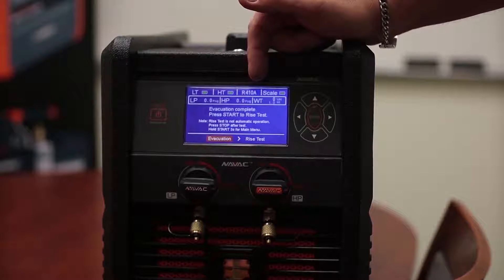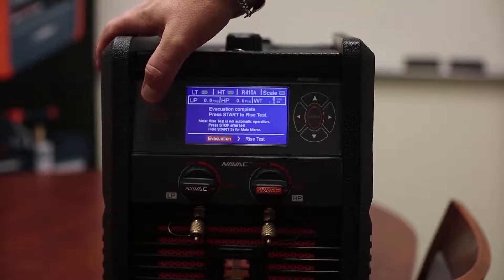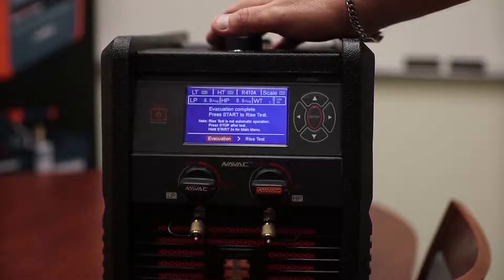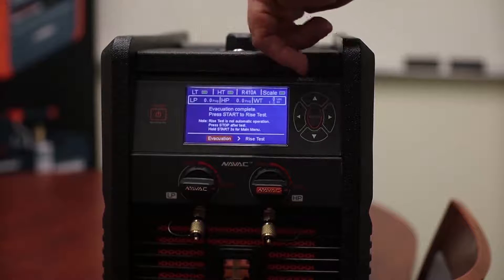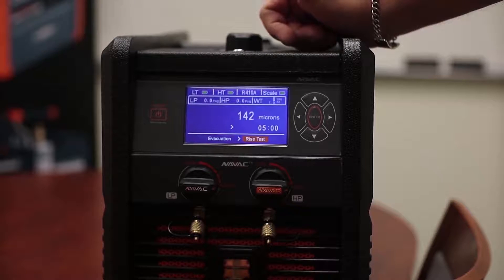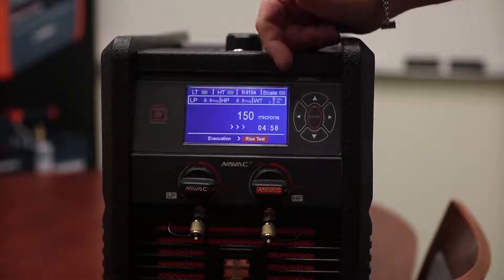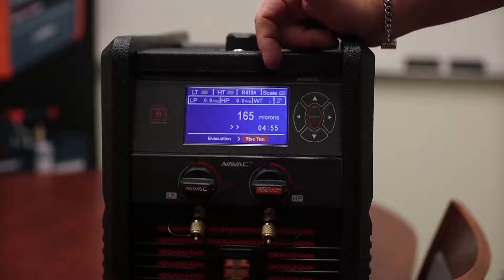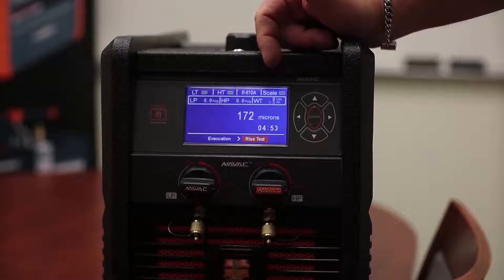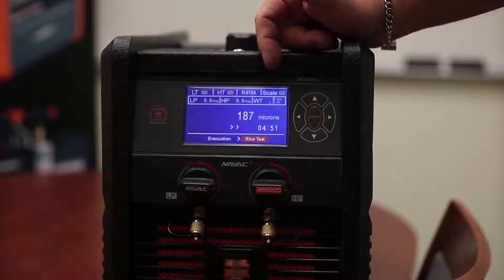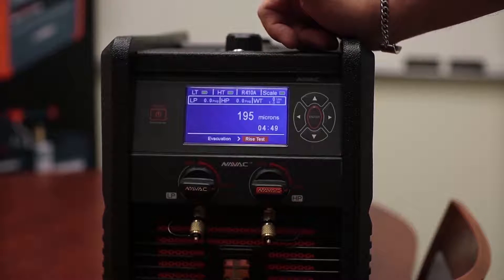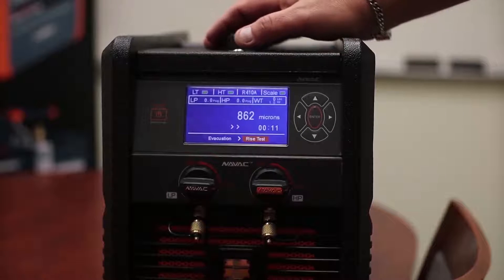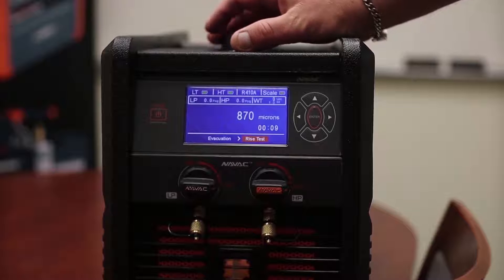So once we're ready we simply press start or stop and it starts the rise test. Our rise test is a thousand above our target which is 200, so 1200 in less than five minutes and we should pass the rise test. It looks like we're getting close.